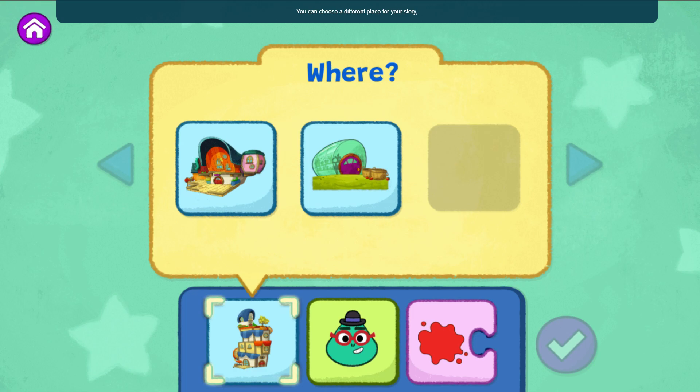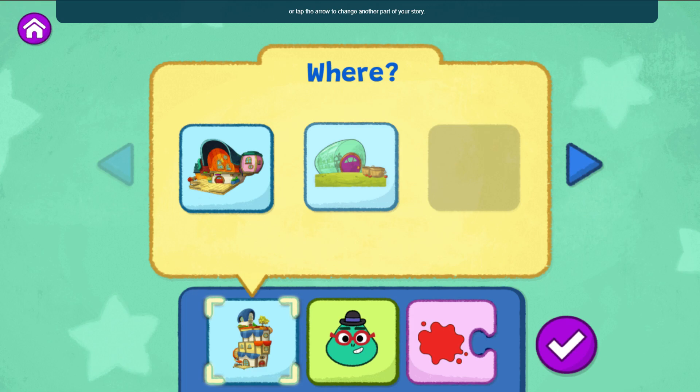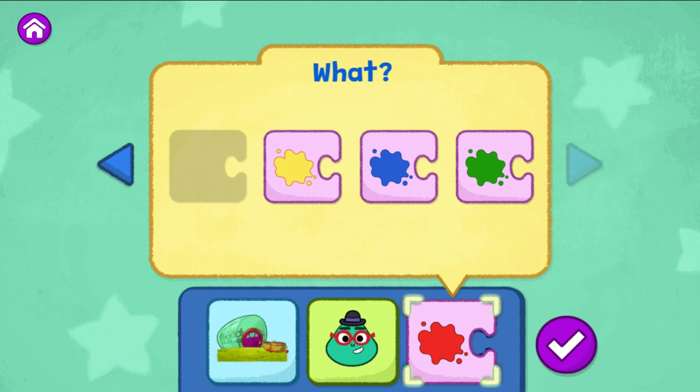What do you want to change? You can choose a different place for your story, or tap the arrow to change another part of your story. The Sew and Grow Garden. Say blue. Sammy. Louisa.